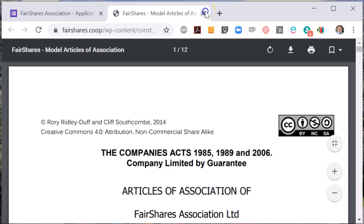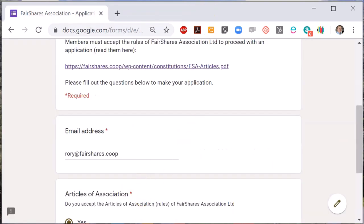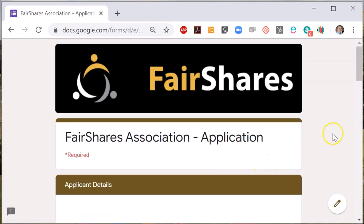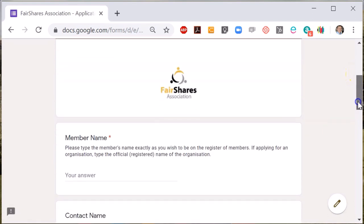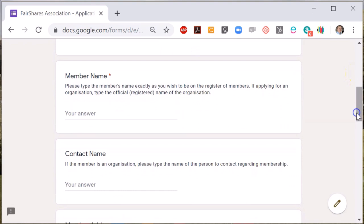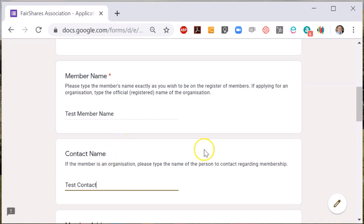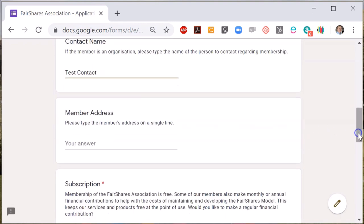You'll need to provide your member name, which can be the name of an organisation or individual. If you enter an organisation name, you will also need to provide the name of an individual contact and their address to communicate with us. If you are joining as an individual, put your individual name and address. This is required by UK company law, so please don't leave the address blank.